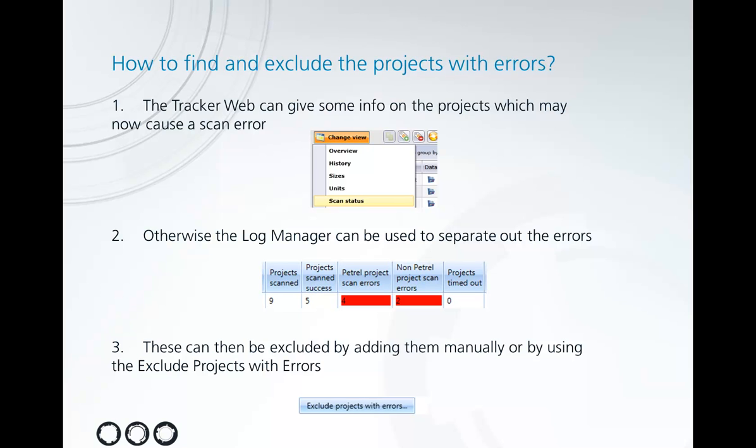Otherwise we can use information captured in the log file to find any errors we've encountered while scanning. This makes an easy way of sorting out the different errors here between portrayal and non-portrayal errors.